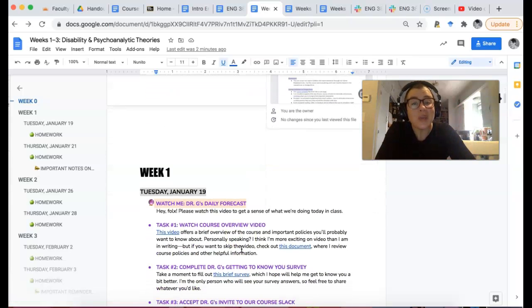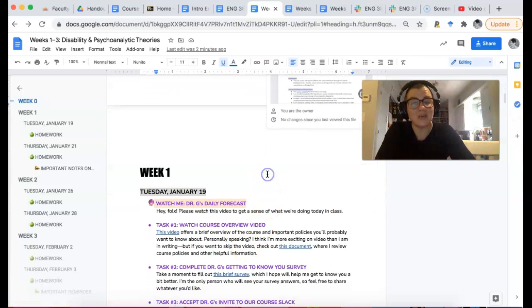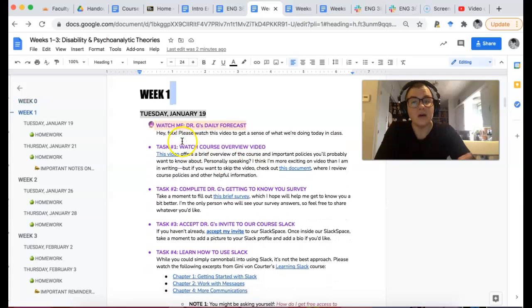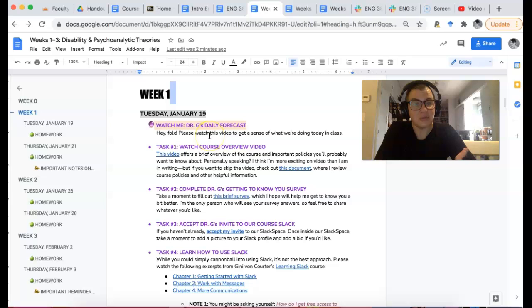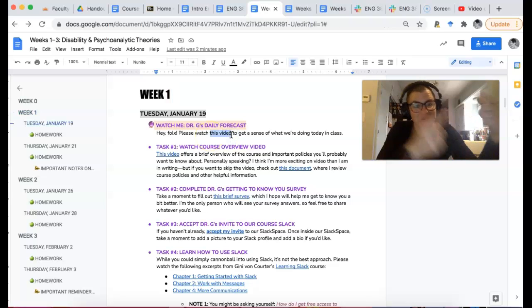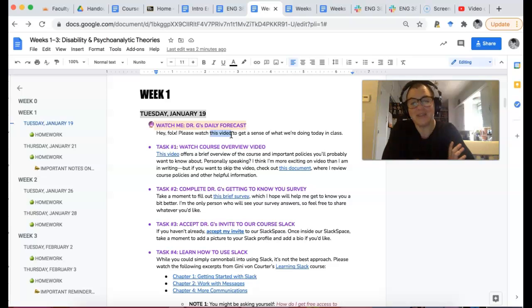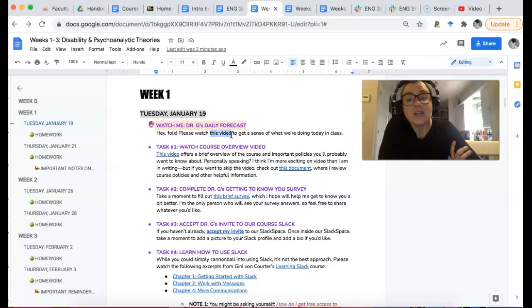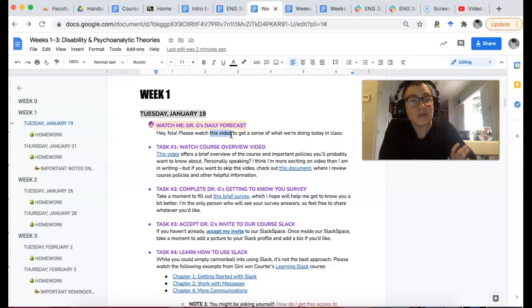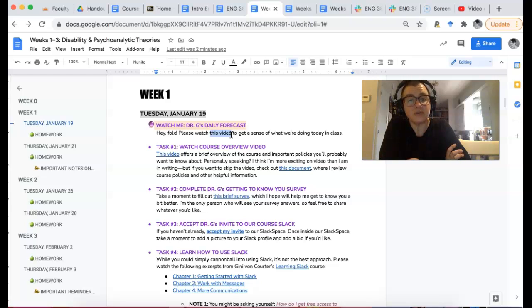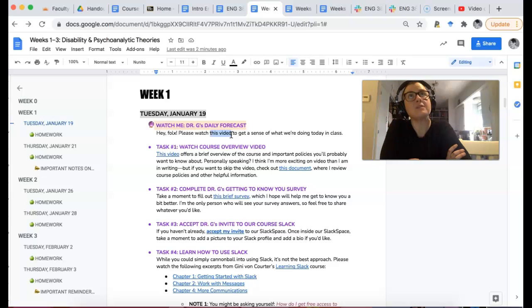So week one, here we are. So you probably already clicked on the video because you're watching it right now. But there's going to be a hyperlink video right here, which is us right now. It's amazing. Very meta. So then you're just going to follow through the things that we're going to do today.